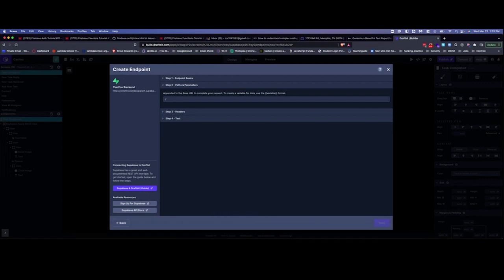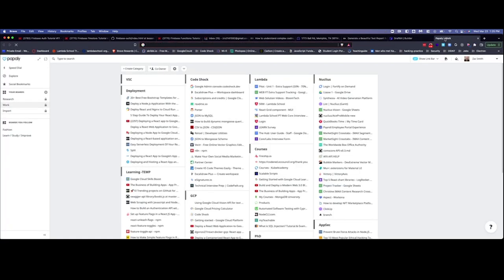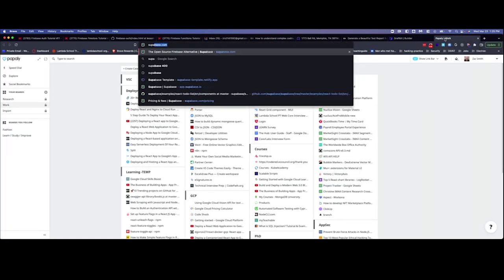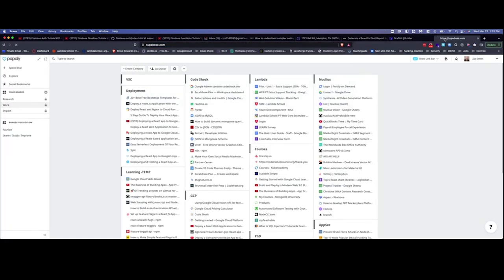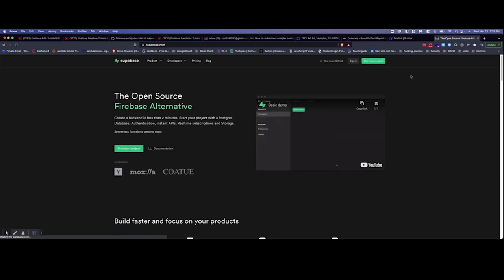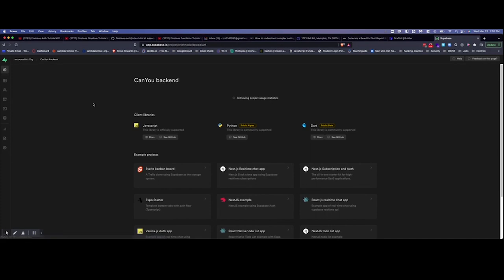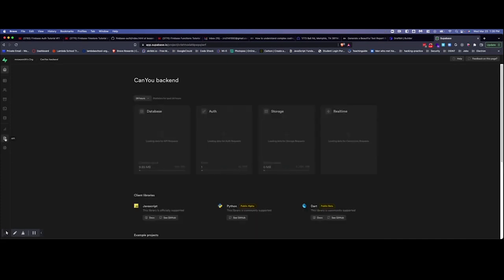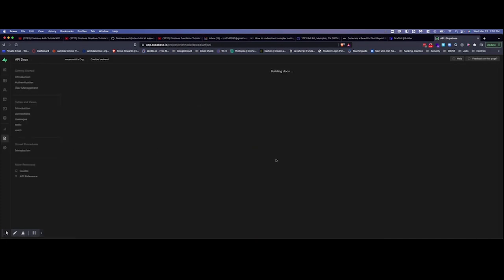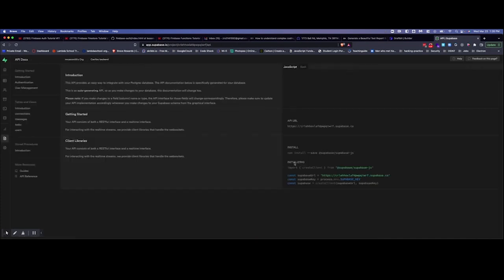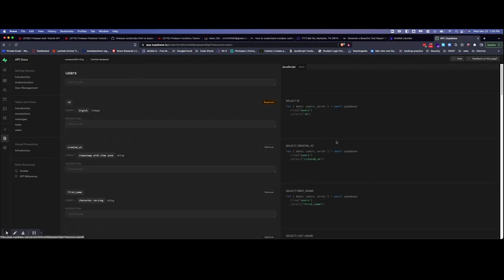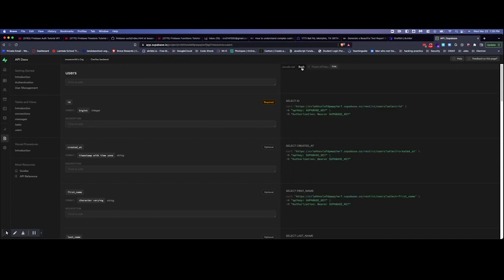Actually, let's just look at that real quick. So let's go to Supabase real quick. And when I log in and I go to the app and I go over here to API...